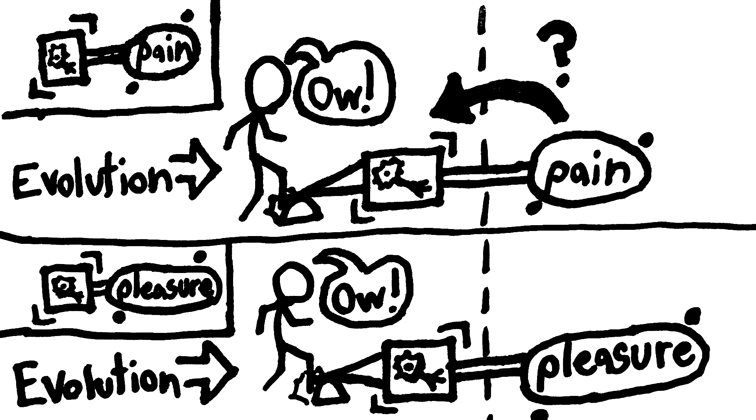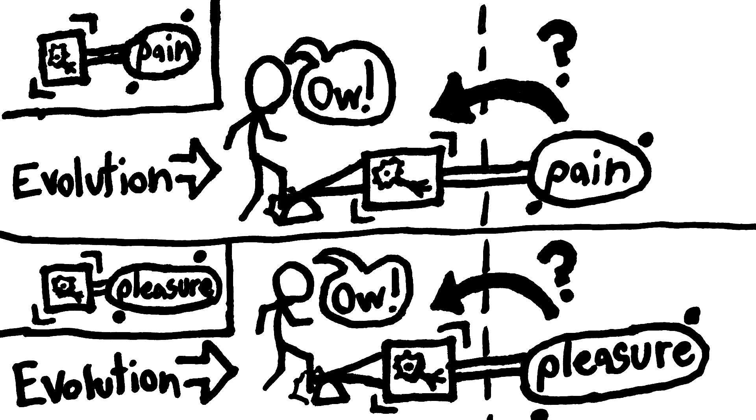And lo and behold, the quale of pain does violate the laws of physics in this way. But it's just as likely, a priori, that the quale of pleasure is what would violate the laws of physics in this way. Evolution can't control which quale would have this useful physics-violating power.